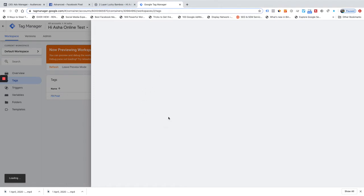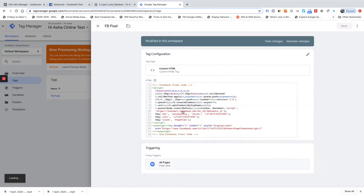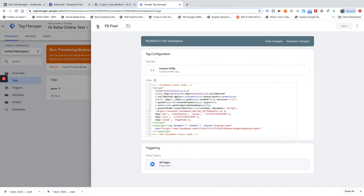In a past video I told you how to stop Facebook from taking additional information from my site by using the FBQ function and passing the arguments: set autoconfig to false. This should be done even before you initialize the pixel.